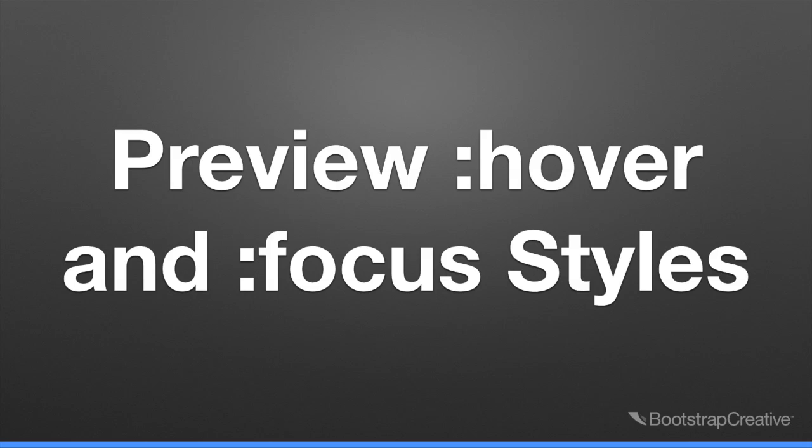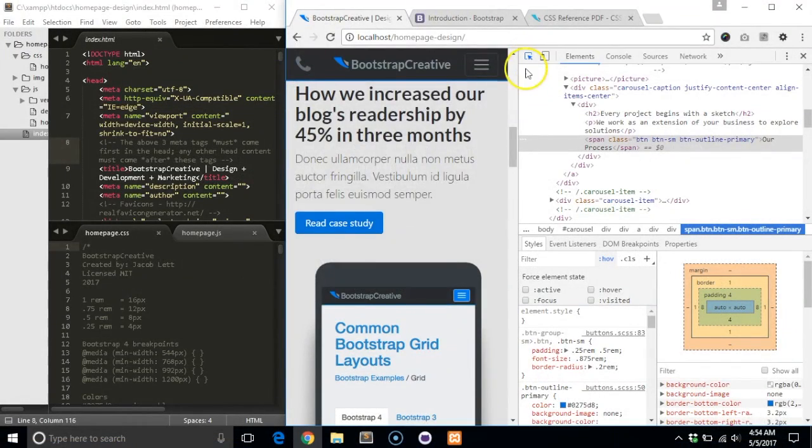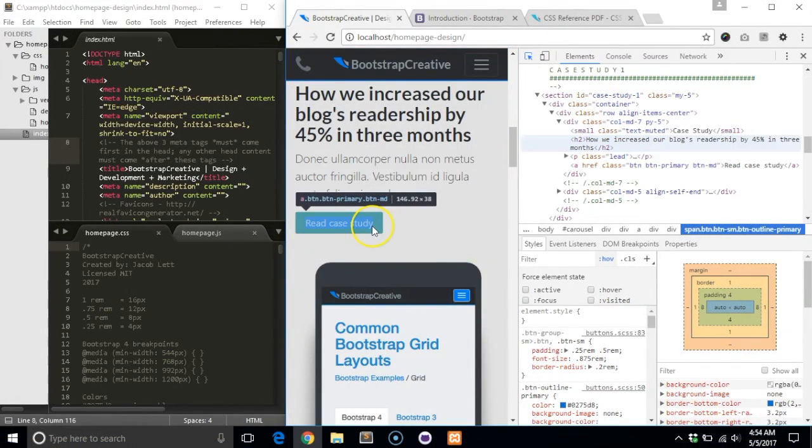In this example, I will show you how to test hover and focus state styles on elements. I wanted to see what it would look like if I had changed this button hover style to a light gray color.